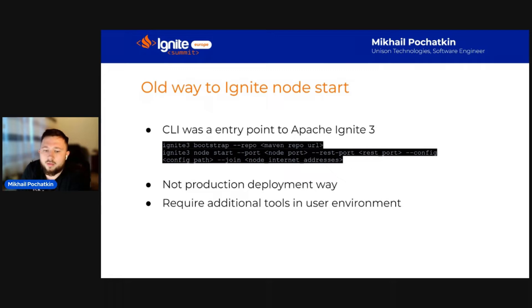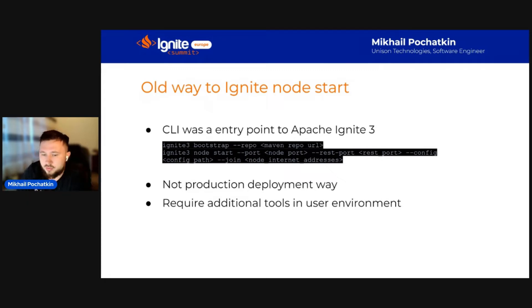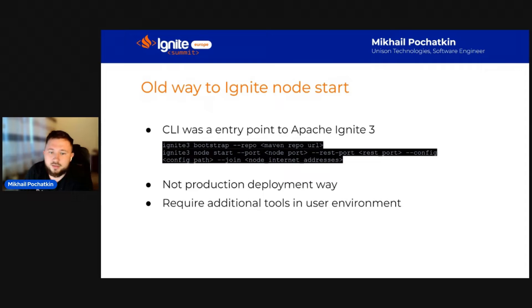Now, I will show you how with these new distributions you can deploy a working Ignite cluster. Let's start the demo.